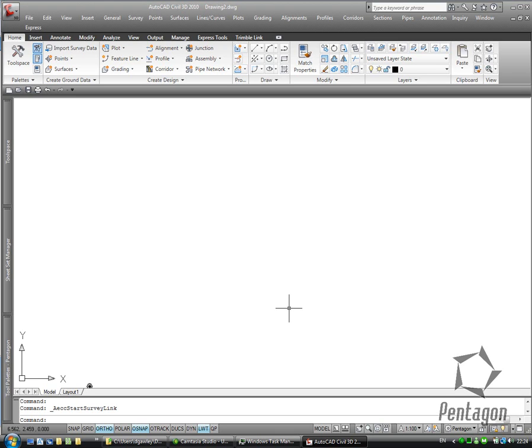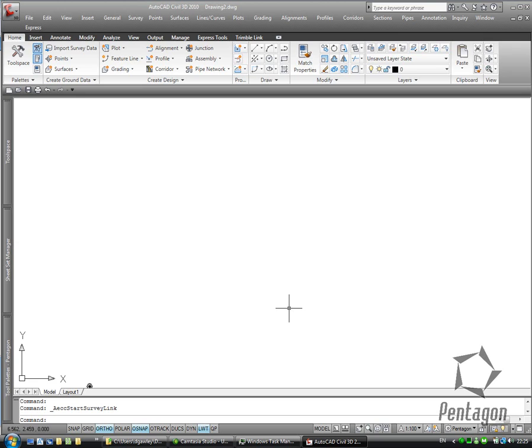Hi, this is David Gawley from Pentagon Solutions and I'd like to take a look at AutoCAD Civil 3D 2010, specifically bringing in survey data from an SDR, converting it to field book, bringing it into our tool space through our survey, creating a network, triangulating the data and creating an alignment and a corridor from it. So really going from field to finish.